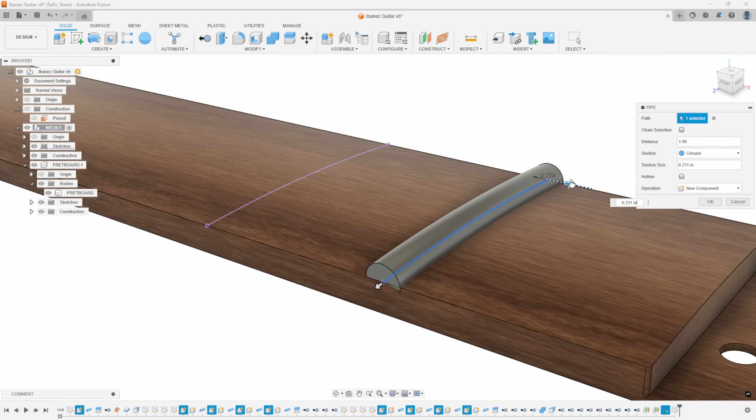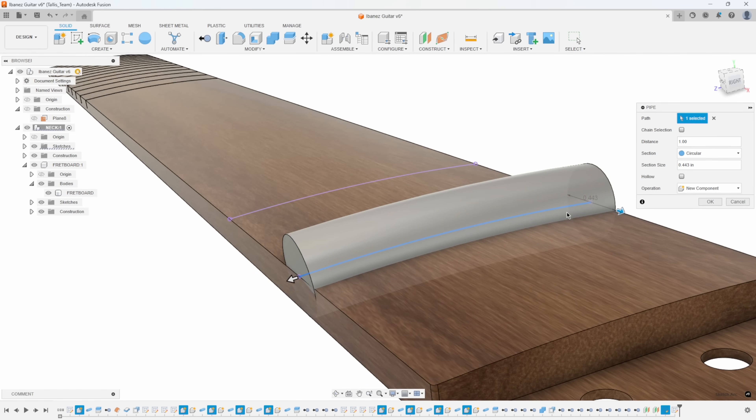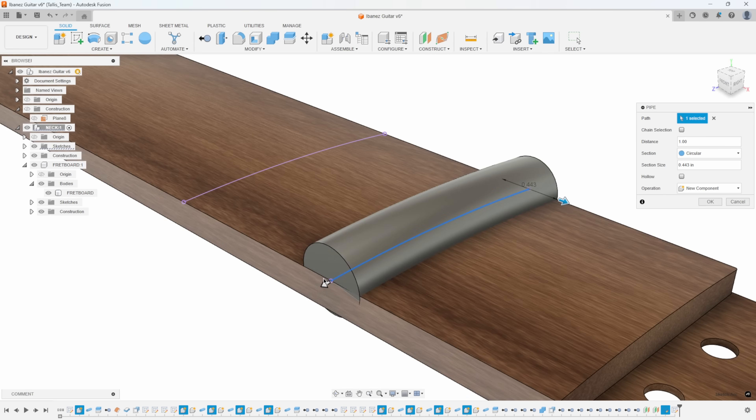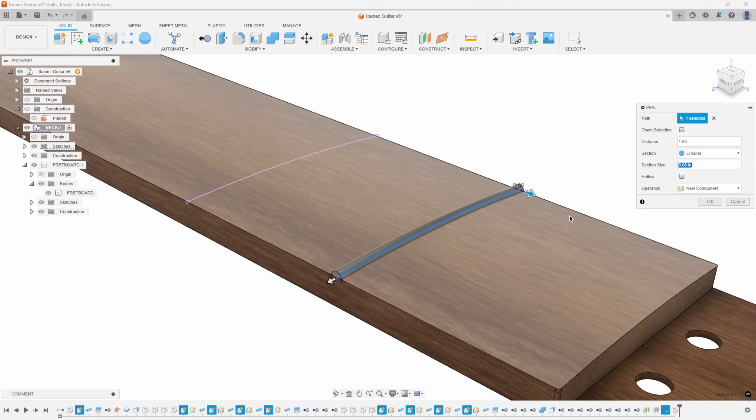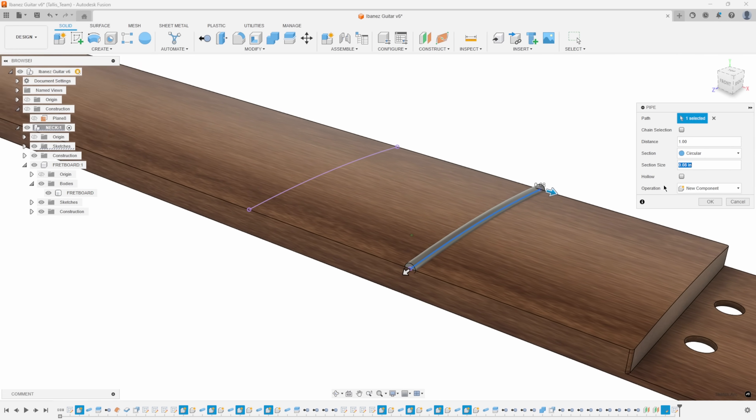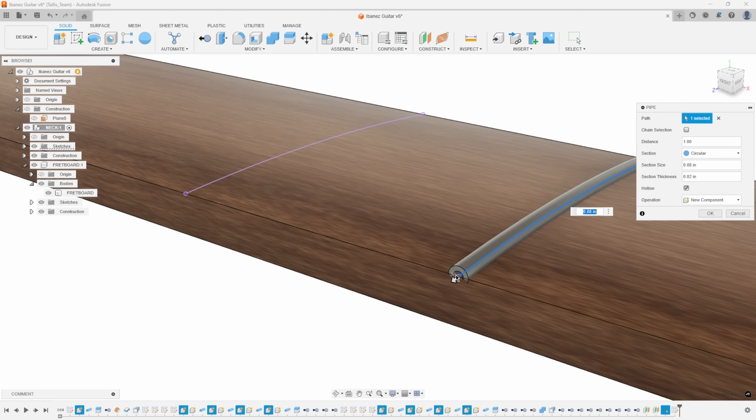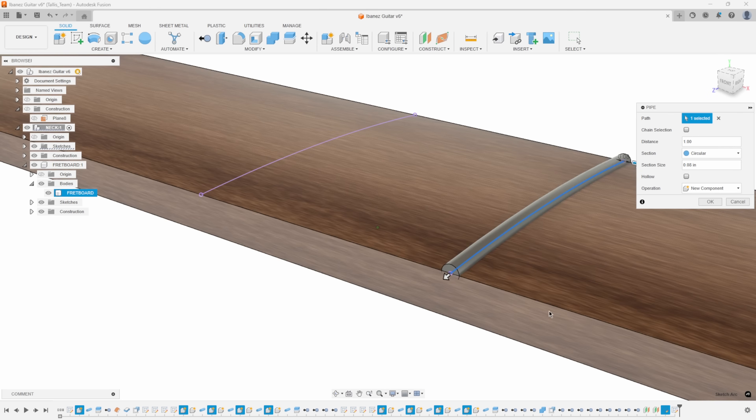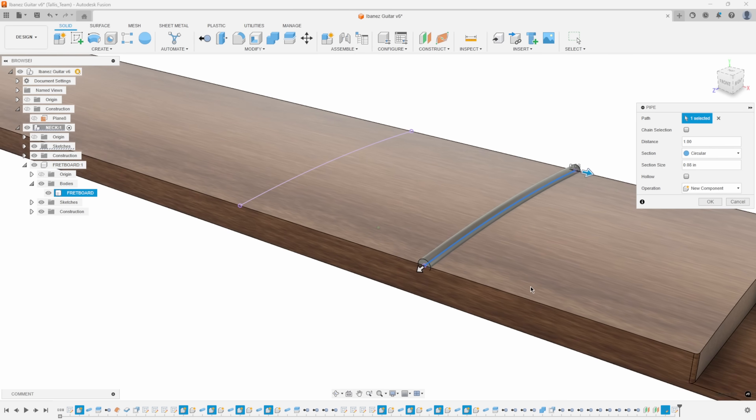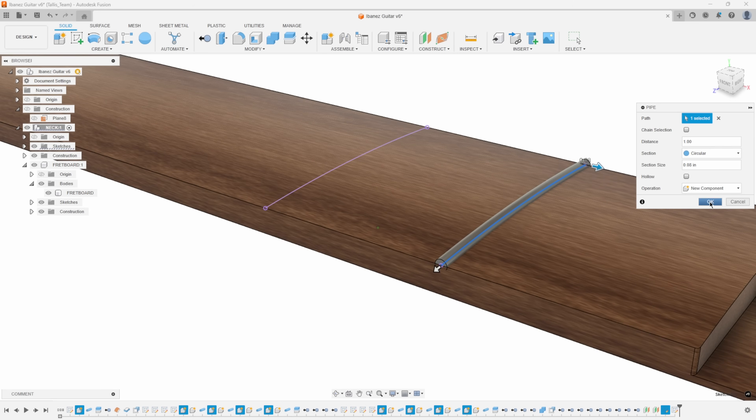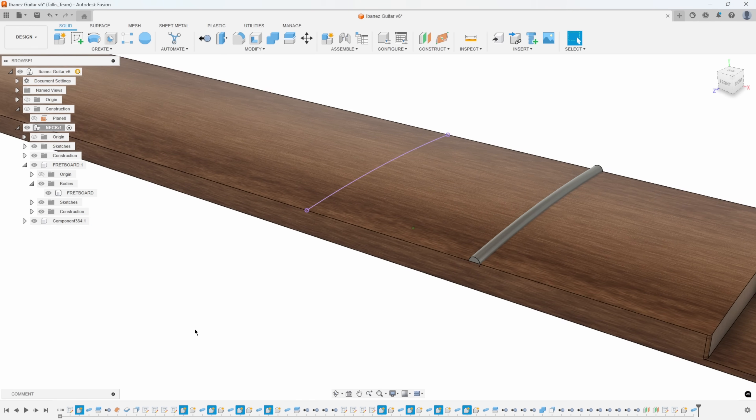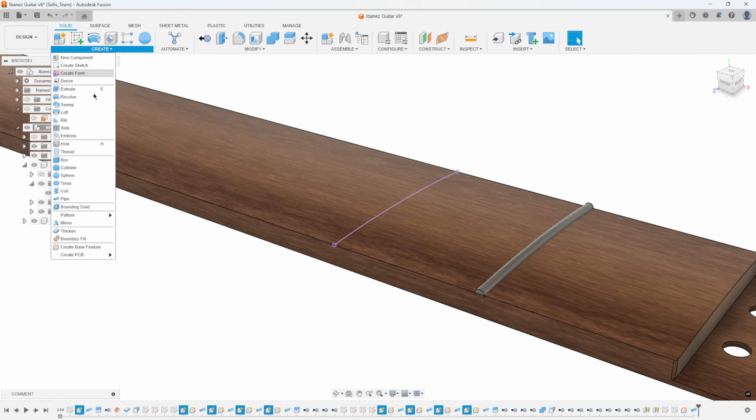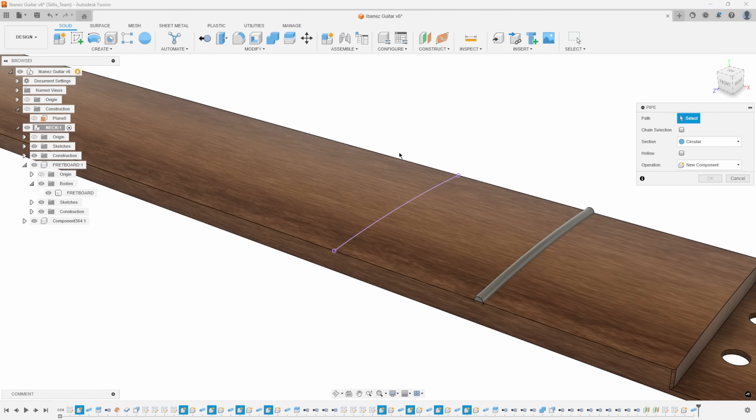That's why the section size is 0.08. I can make that any size. You can see how that follows the curve of the projection that we did. We're going to set that back to 0.08. If I wanted to, we could make it hollow. We don't need to in this case. We're going to make this a new component. I'll say okay, and there's that new component.